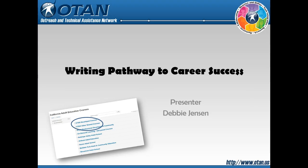Welcome. My name is Debbie Jensen. I work as an ABE teacher at Baldwin Park Adult and Community Education. I have the great privilege of working as an OTAN presenter, technology evaluator, and course creator.